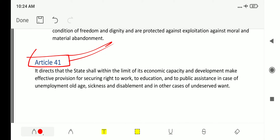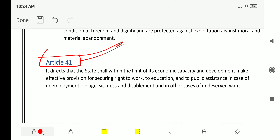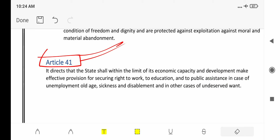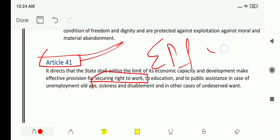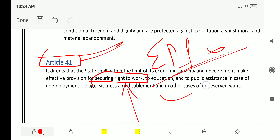Article 41 directs that the state shall, within the limits of its economic capacity and development, make effective provisions for securing the right to work, to education, and to public assistance in cases of unemployment, old age, sickness, disability, and in other cases of undeserved want. The key term is 'secure right to work.' In the EPFO 2017 examination, the question 'which article deals with securing the right to work?' was asked — the answer is Article 41.